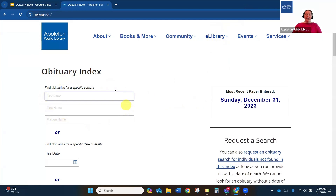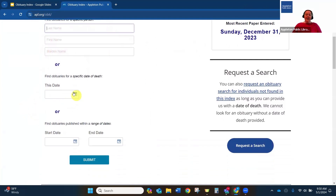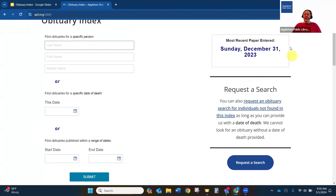From here, you can see the search boxes where last name, first name, and maiden name can be entered. You could also use just a date to return entries on a specific date of death, or search a range of dates. Over here, you can also see the most recent paper that was entered — at this time, we only have up to the end of 2023 and have not added anything for this year yet.